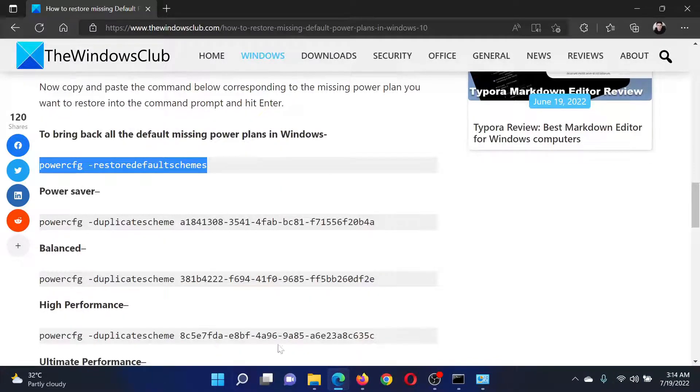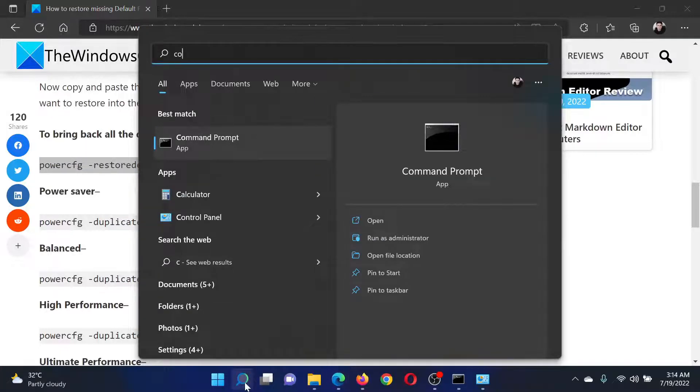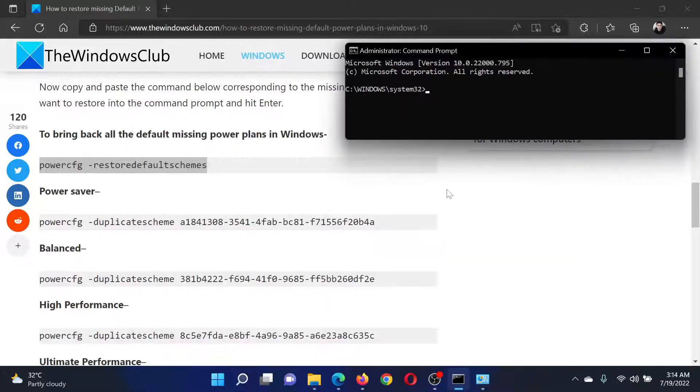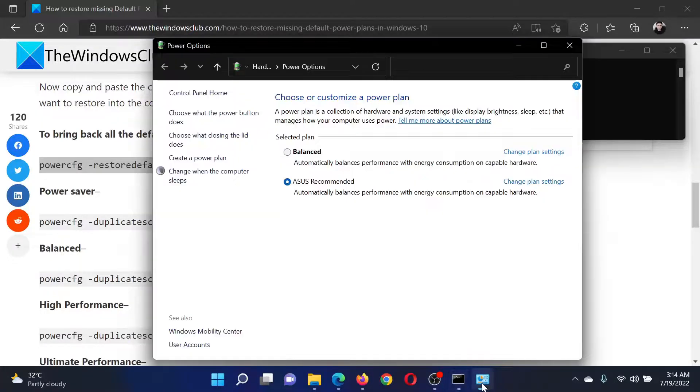Search for Command Prompt in the Windows search bar. I'll click on Run as Administrator in the right pane and open the elevated Command Prompt window. I will paste the command here and hit Enter.